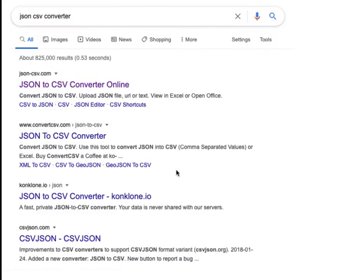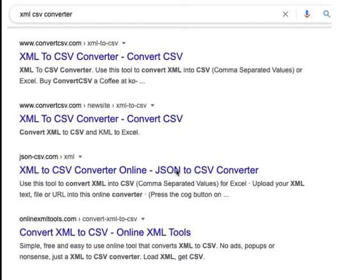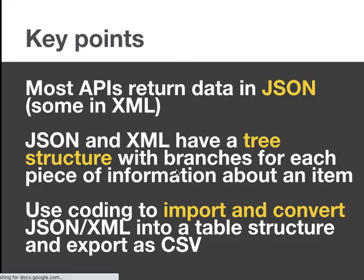Now, once you get any of that data, you can actually convert it manually. There are a number of converters online. Just Google JSON CSV converter and you can convert individual JSON files to CSV. And the same with XML, you can find converters for those as well. So if you do find data in that format, you can convert them using these tools. However, most of the time when you're querying an API, you're going to actually be querying a number of different things. So you might ask for information on a number of different postcards, for example, or companies or keywords, and you're going to get a number of different JSON files or XML files in return. So you're probably going to need coding.